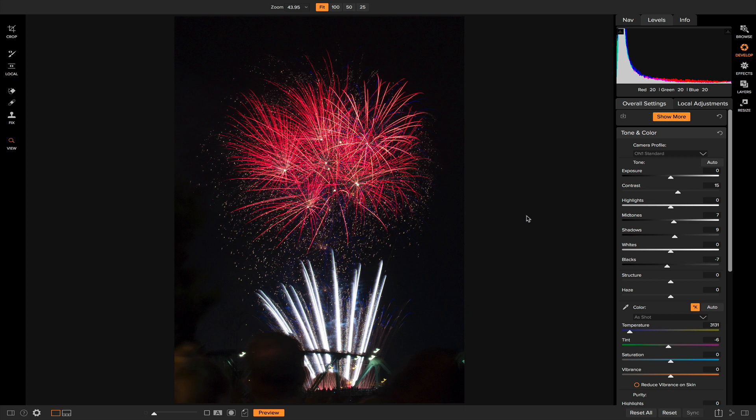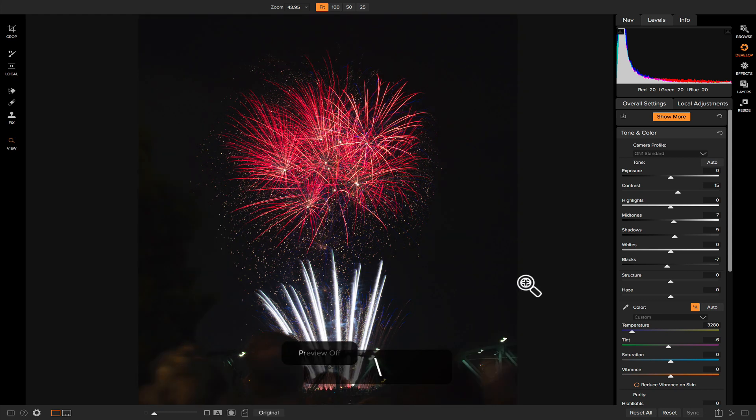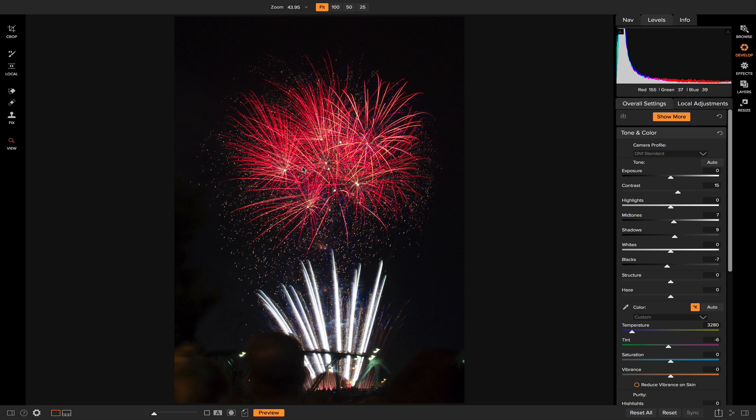I think that looks pretty good as far as the tone for the photo. Now I'm just going to increase the temperature a little to bring back some of that bright color in those explosions. Right about there. So now if I hit the backslash key on my keyboard, you'll see that we didn't do a whole lot to our photo, but it did do a bunch to separate these explosions from the background and then bring back some of the colors in those trails of light.